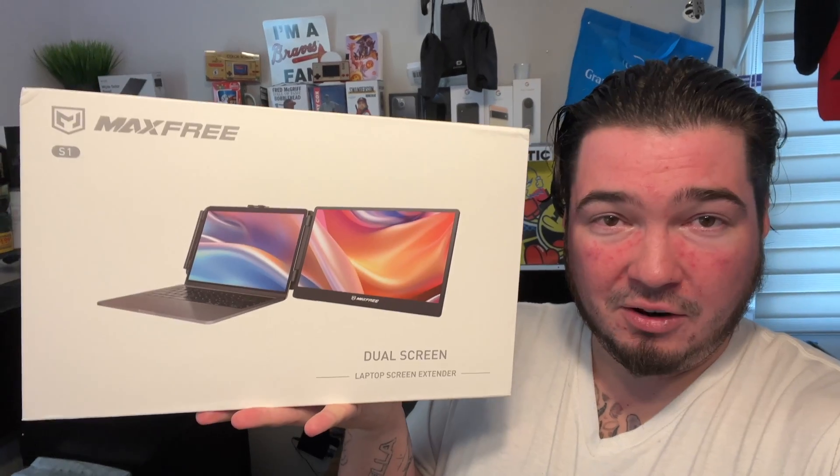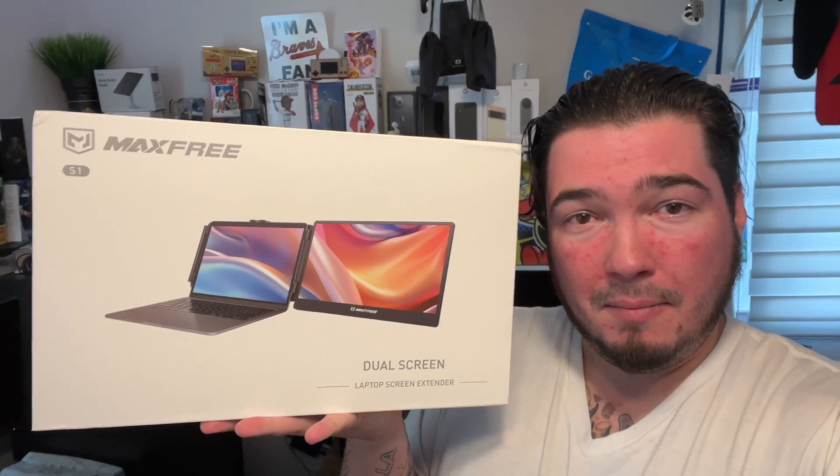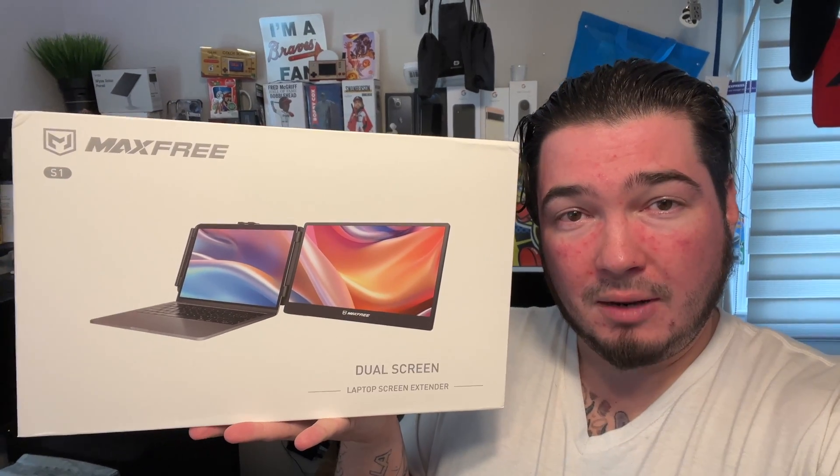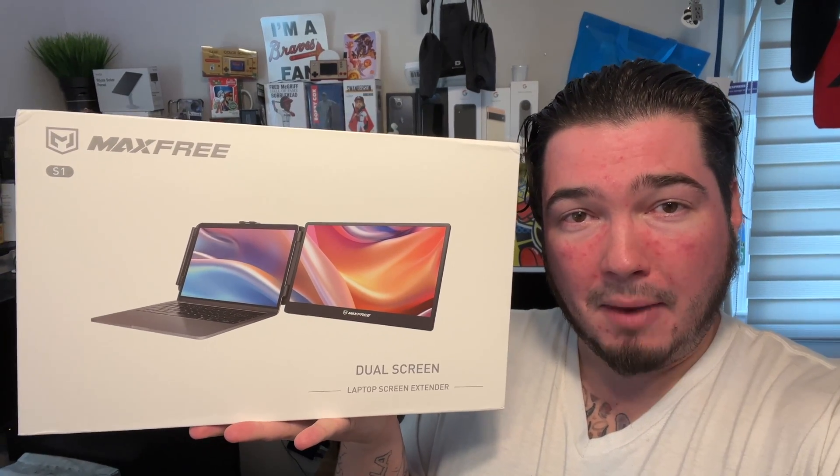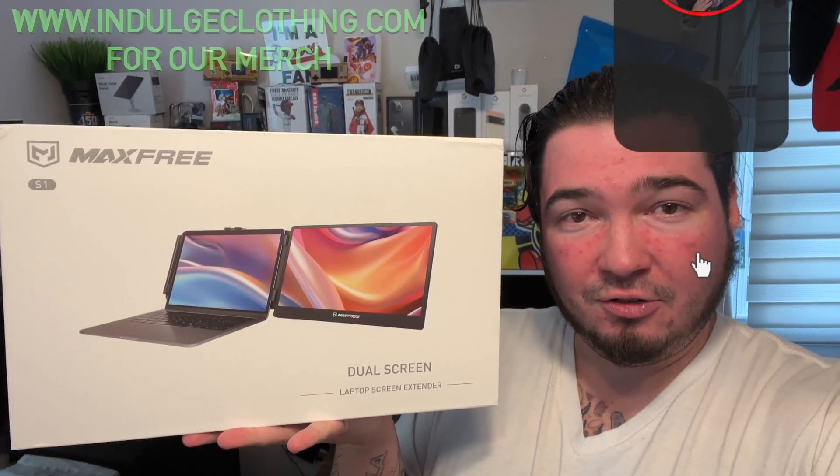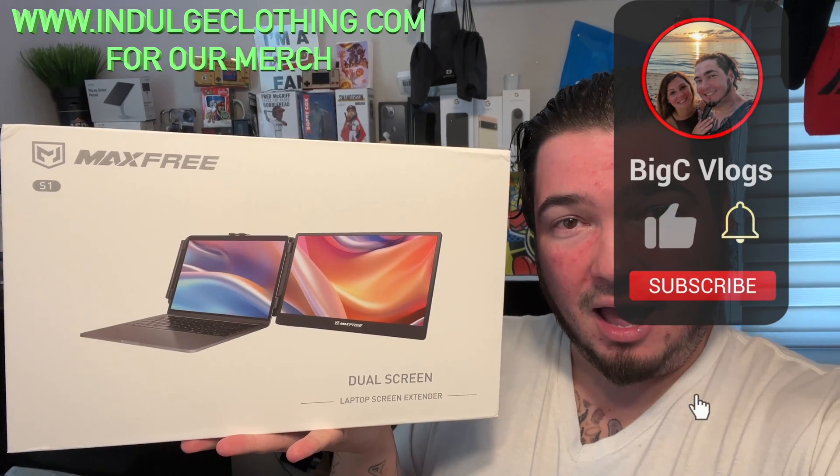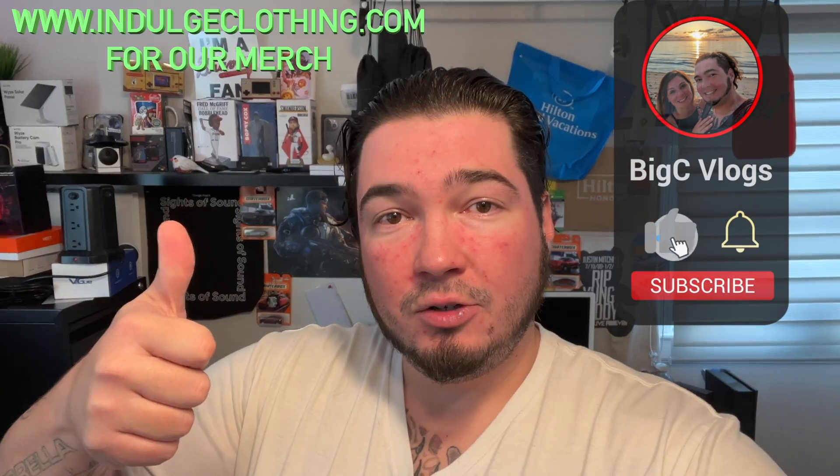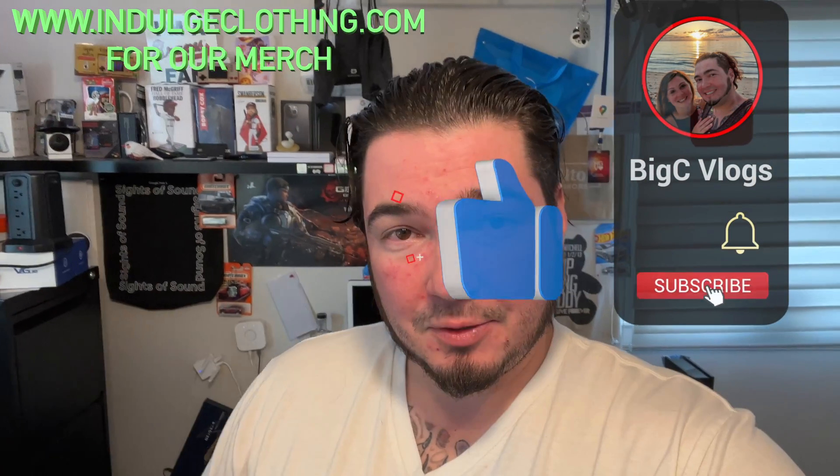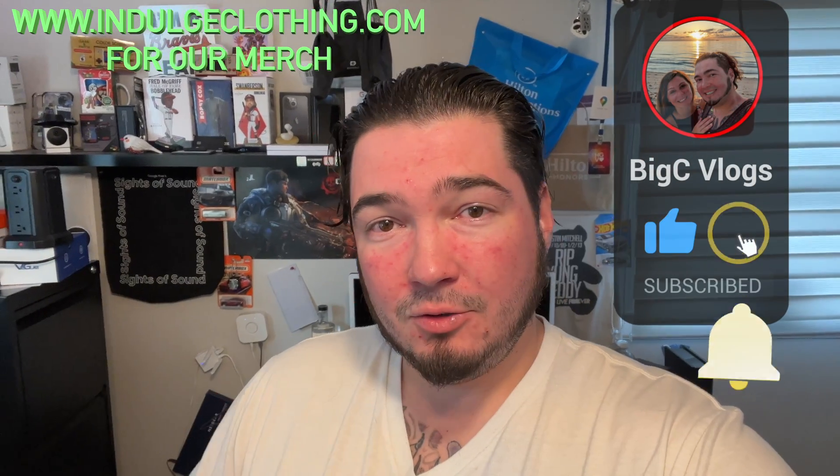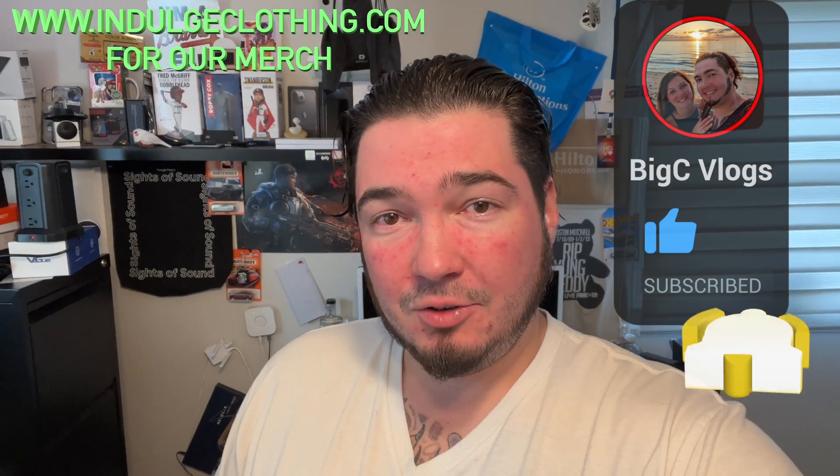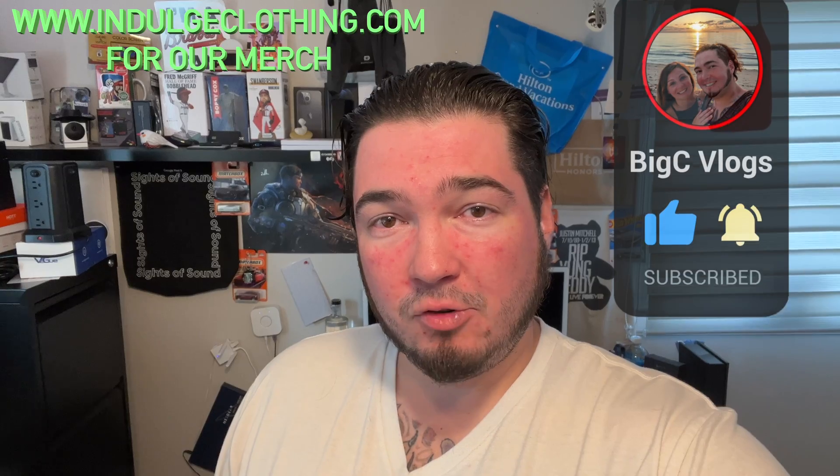So of course, we'll get on the overhead rig, we'll unbox this, we'll hook it up to my M2 MacBook Air and show you exactly how it works. So click like, click subscribe, indulge in your life at indulgeclothing.com for the merch. And let's check out the MaxFree S1 laptop screen extender.